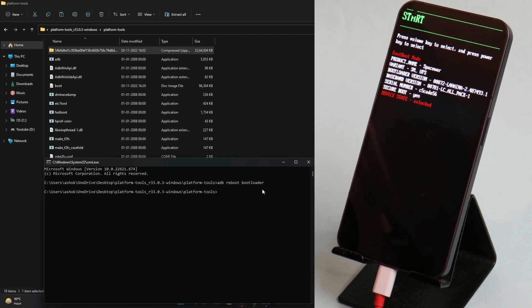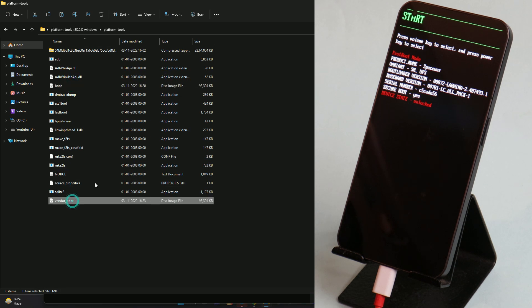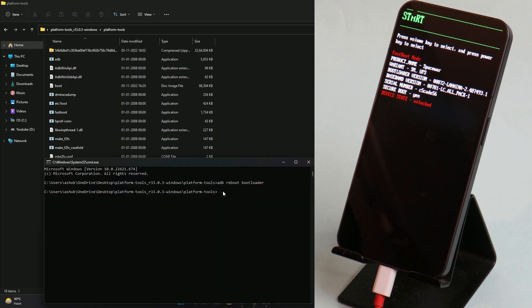Obviously we have flashed custom ROMs so custom ROMs are flashed after unlocking the bootloader itself. Now the next step is to flash the boot image and the vendor boot image. To flash the boot image, this is the command: type fastboot flash boot boot.image and hit enter.